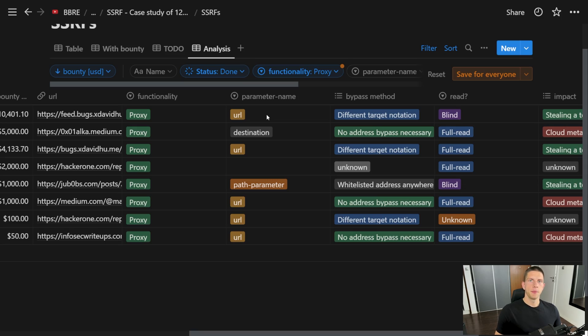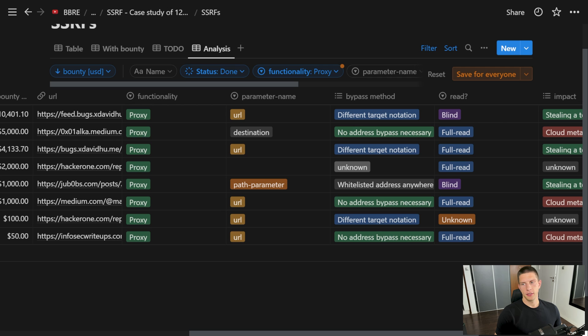I think this is one of the more promising results of this case study, because it's very trendy to have more complex backend functionality on servers. Instead of the monolith, we have microservices, different APIs, external APIs as well. In many cases, the server will make requests using our input, and we can utilize this to create SSRFs.